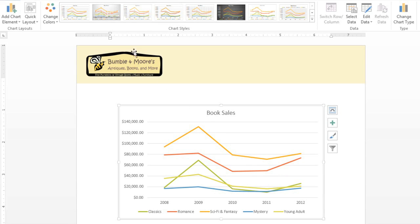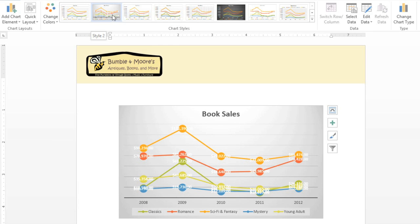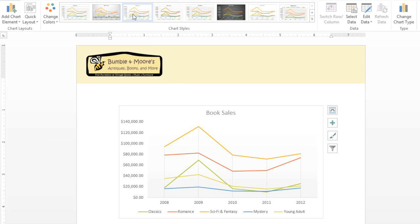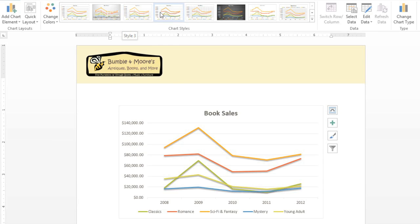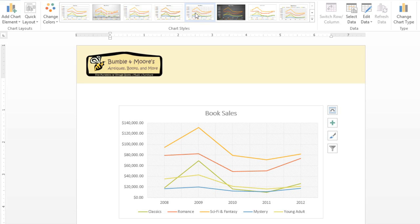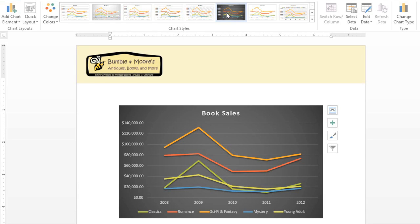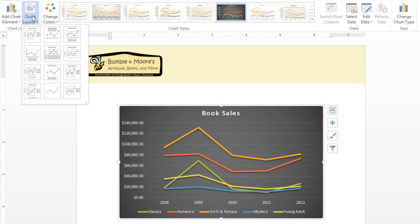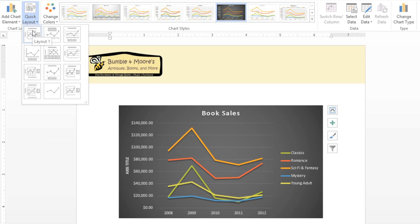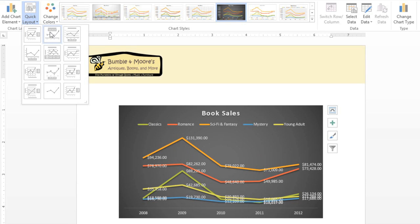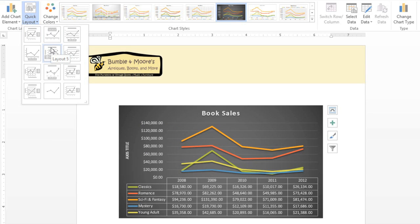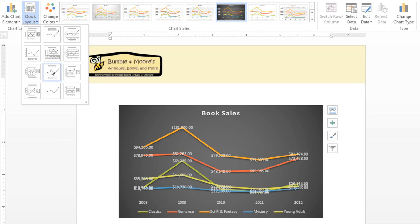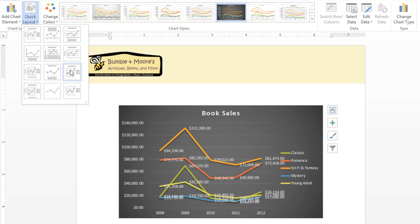If you want, you can change the chart style to give your chart a different look. As you can see, you have several different options to choose from. You can also change the chart layout itself. Just go to the Quick Layout command, and make a selection from the menu. Not all of these options will work for the data you're working with. Just keep going until you find something you like. Why don't we go with something like this?